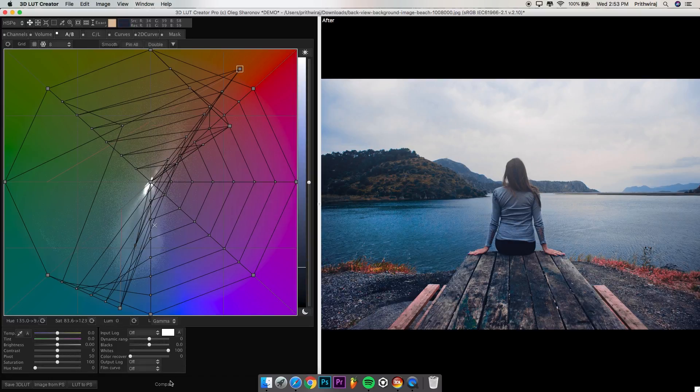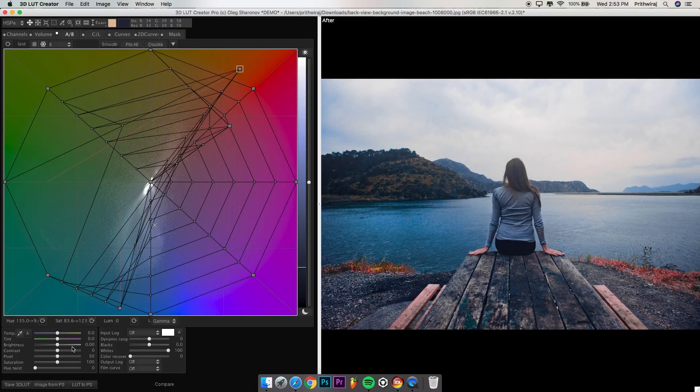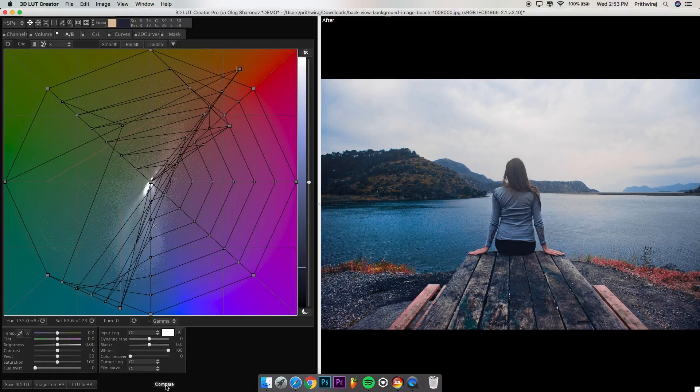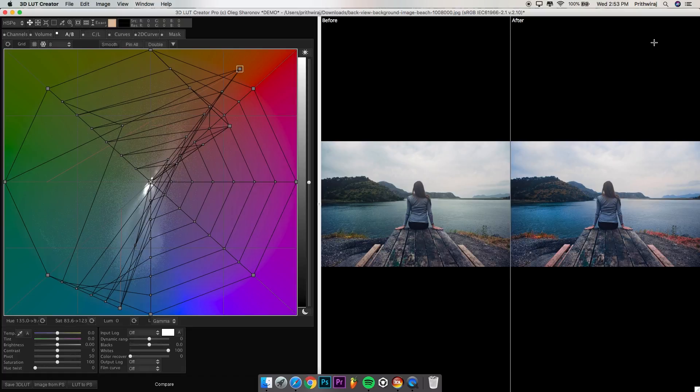At the bottom you will see some basic adjustments like brightness, contrast, tint, etc. You can play around with it if you want to. Now let's check the before and after, so hit on compare. As you can see, we have successfully graded the image.